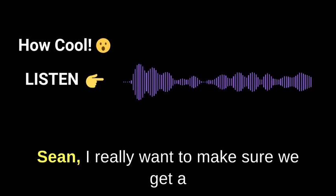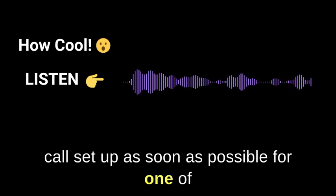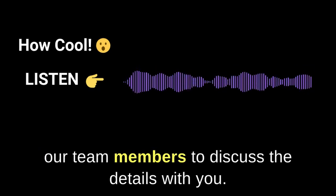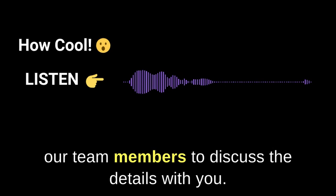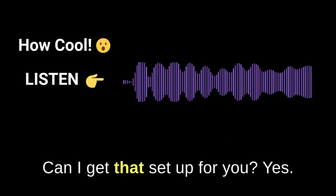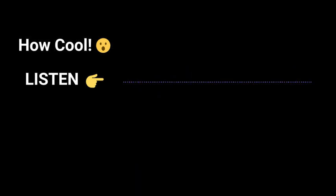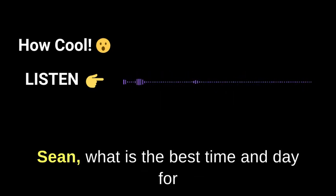I really want to make sure we get a call set up as soon as possible for one of our team members to discuss the details with you. Can I get that set up for you? Yes.